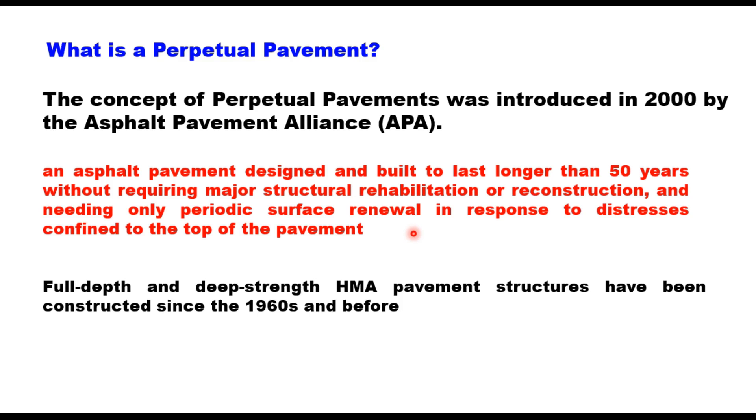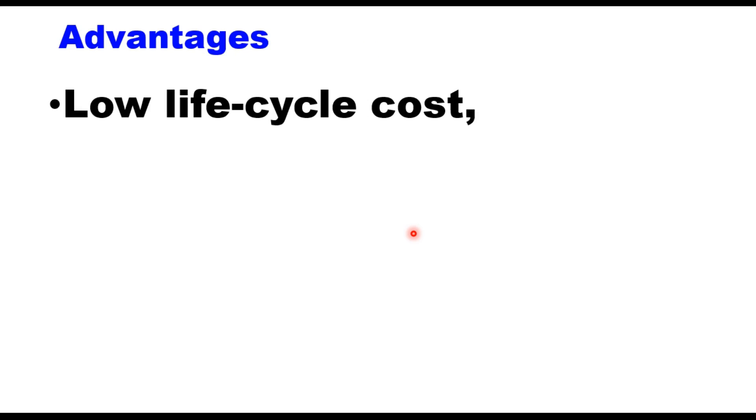Full depth pavement and deep strength hot mix asphalt pavement structures have been constructed since the 1960s and even earlier. There are several advantages of having perpetual pavements. The first is low lifecycle cost, because the pavement is supposed to last for 50 years and therefore deep pavement repairs or reconstructions are avoided.